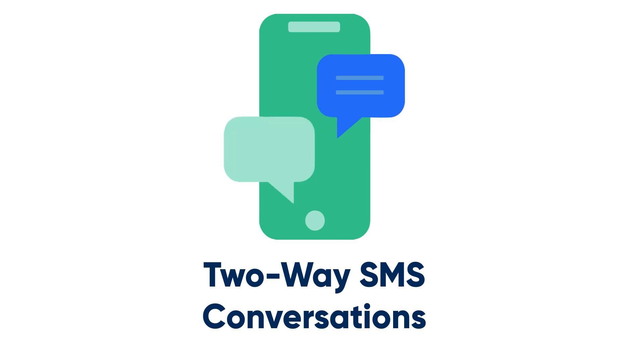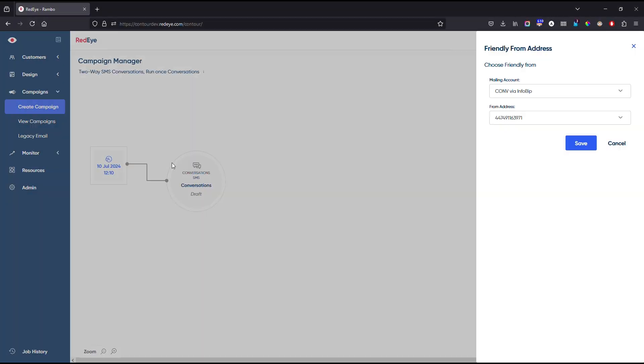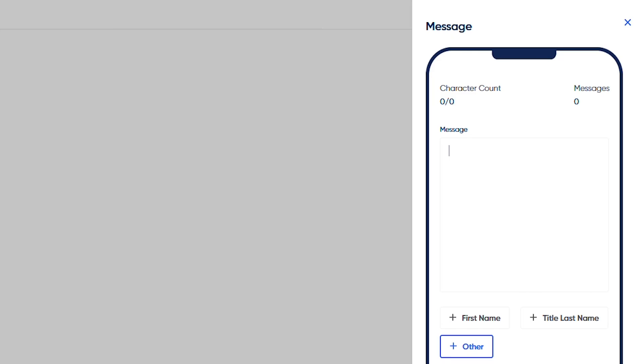Introducing our new channel, Two-Way SMS, the perfect way to achieve real-time interactive engagement from your customers.